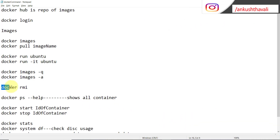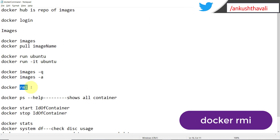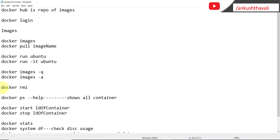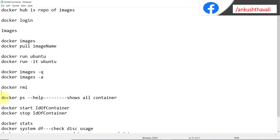The next command is 'docker rmi'. You know 'rm' is a command that deletes something — so if you want to delete an image, you can use 'docker rmi <image-name>'. I'm not going to run it because I still need Ubuntu, but if you want to delete an image you can directly try this command.